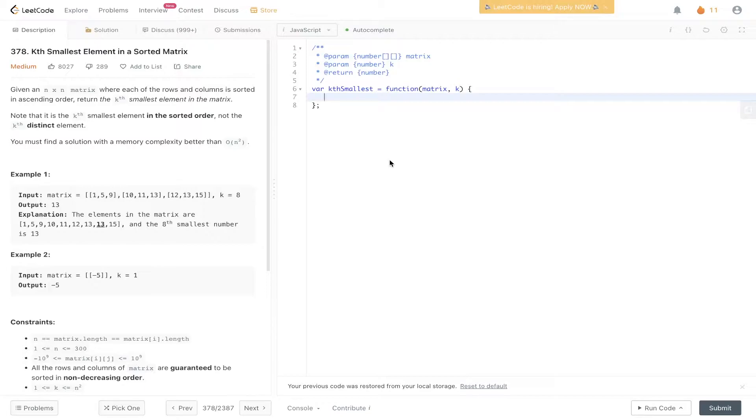Given an n by n matrix where each of the rows and columns is sorted in ascending order, return the kth smallest element in the matrix. Note that it is the kth smallest element in sorted order, not the kth distinct element. You must find a solution with a memory complexity better than O(n²).